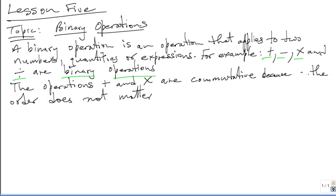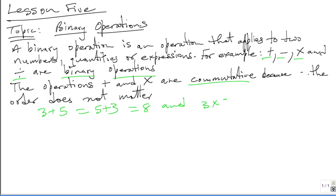The operations Plus and Multiplication are commutative because the order does not matter. For example, 3 plus 5 is equal to 5 plus 3, which is equal to 8. And 3 multiplied by 5 is equal to 5 multiplied by 3, which is equal to 15. So it doesn't matter if you add the 5 first and add the 3 secondly, or the other way around. Same thing with Multiplication: if you multiply 3 by 5, it is the same as multiplying 5 by 3, and the answer is 15.